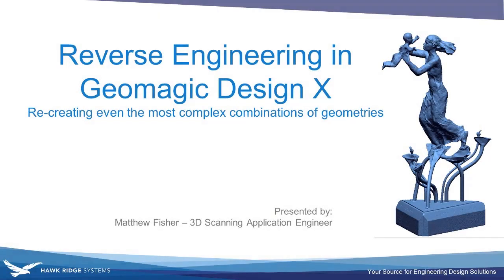Hi, my name is Matthew and I'm an application engineer here at Hockridge Systems. Today in this video I'm going to go over using DesignX, a reverse engineering software, to recreate a statue.